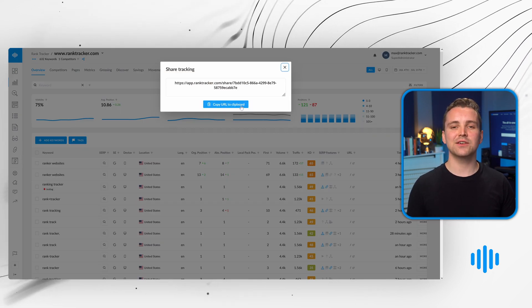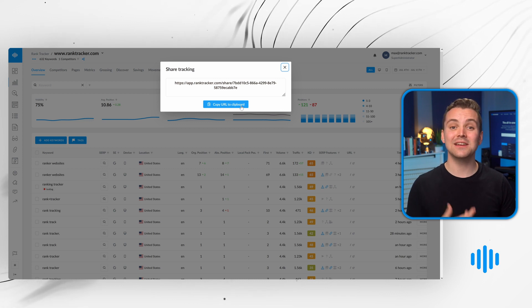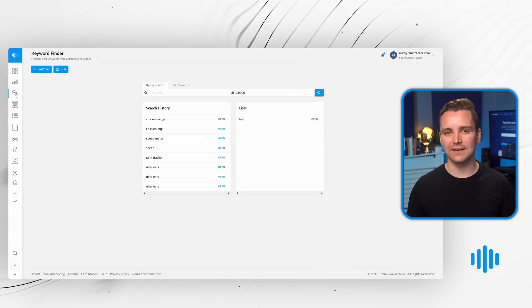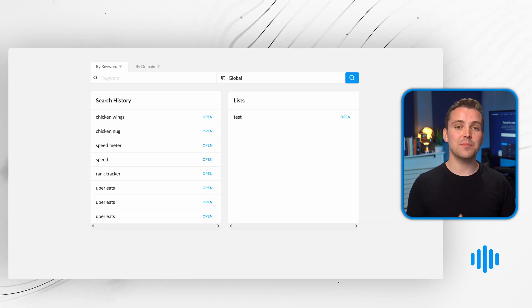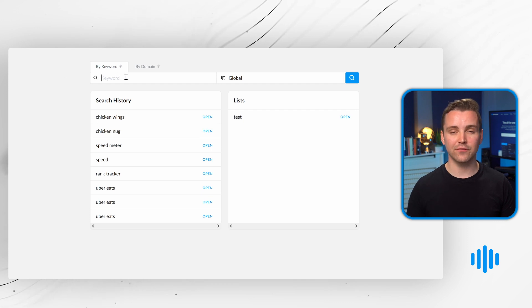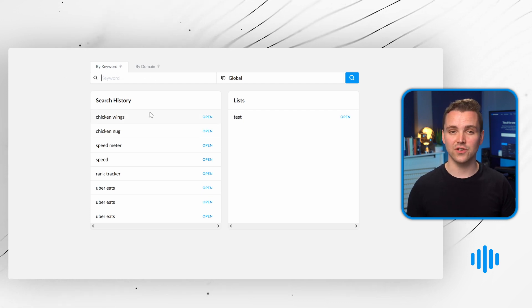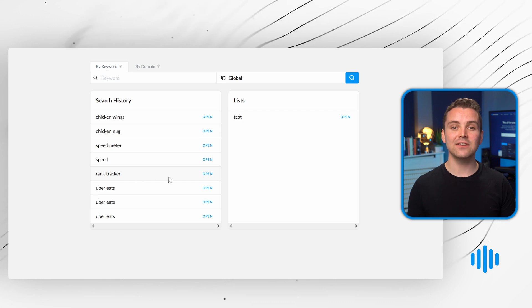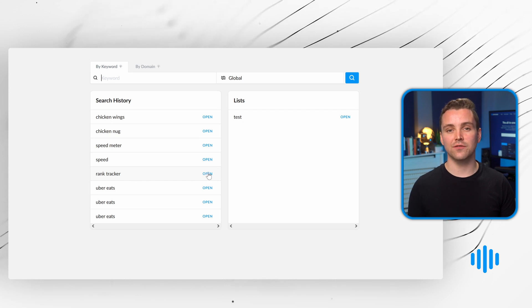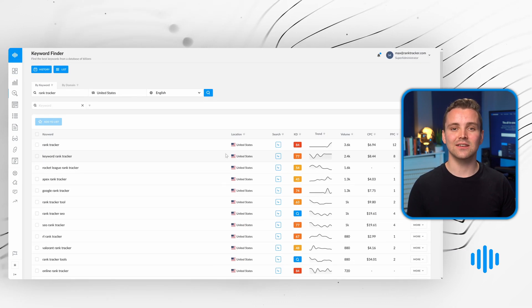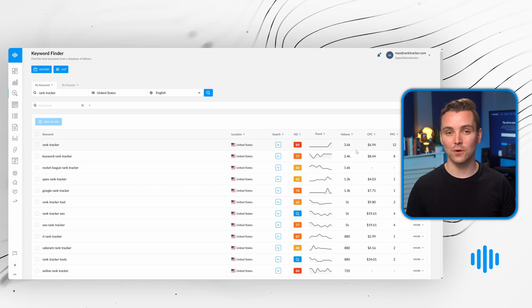Rank Tracker's powerful keyword finder makes it easy to plan SEO content. Type in keywords to discover their traffic volumes, difficulty ratings, and related searches. Alternatively, enter the URLs of other websites and pages to discover the keywords they're ranking for.